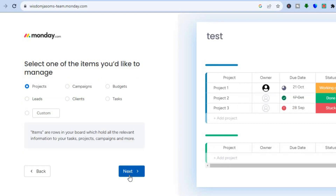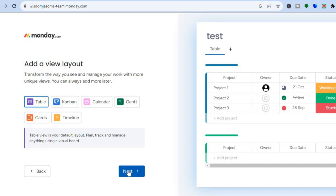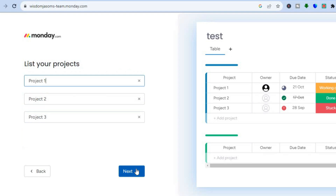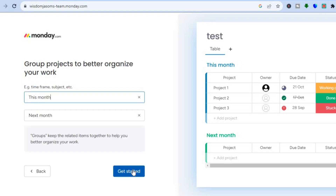Select what you'd like to manage — I'll choose 'Projects' and tap 'Next.' Then select a view layout; I'll leave it as 'Table' and tap 'Next.' You'll then see a screen to list your projects — tap 'Next' then 'Get Started.'